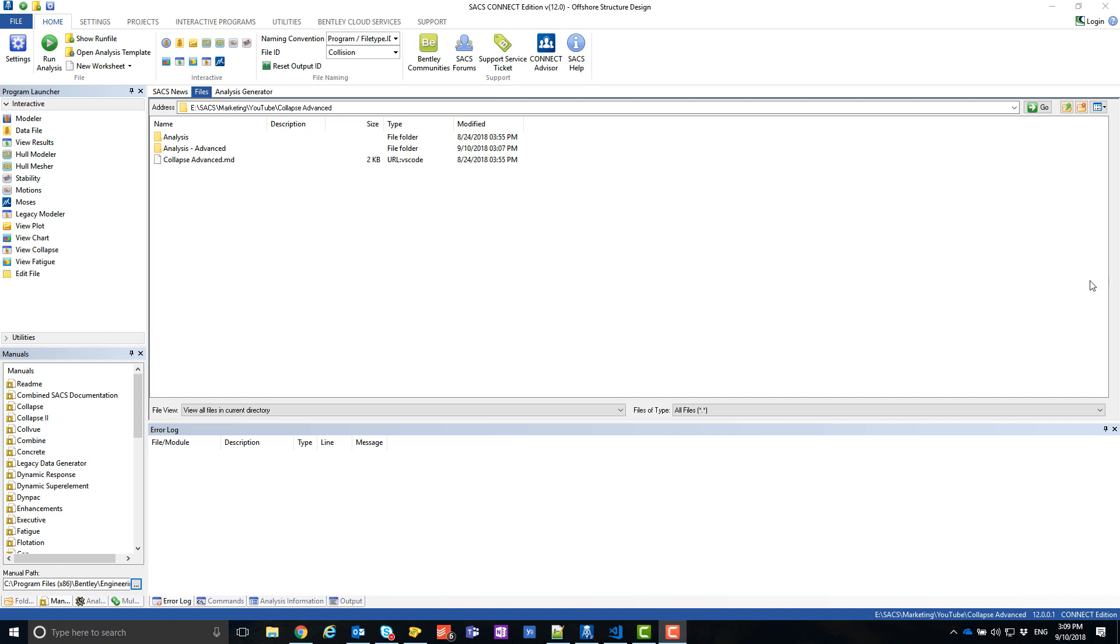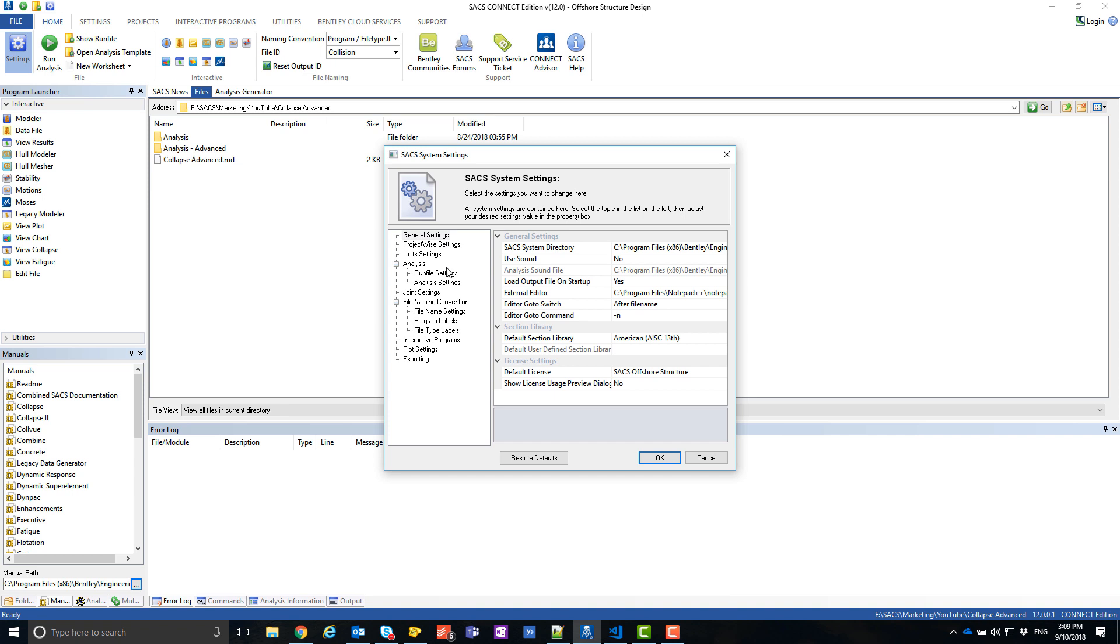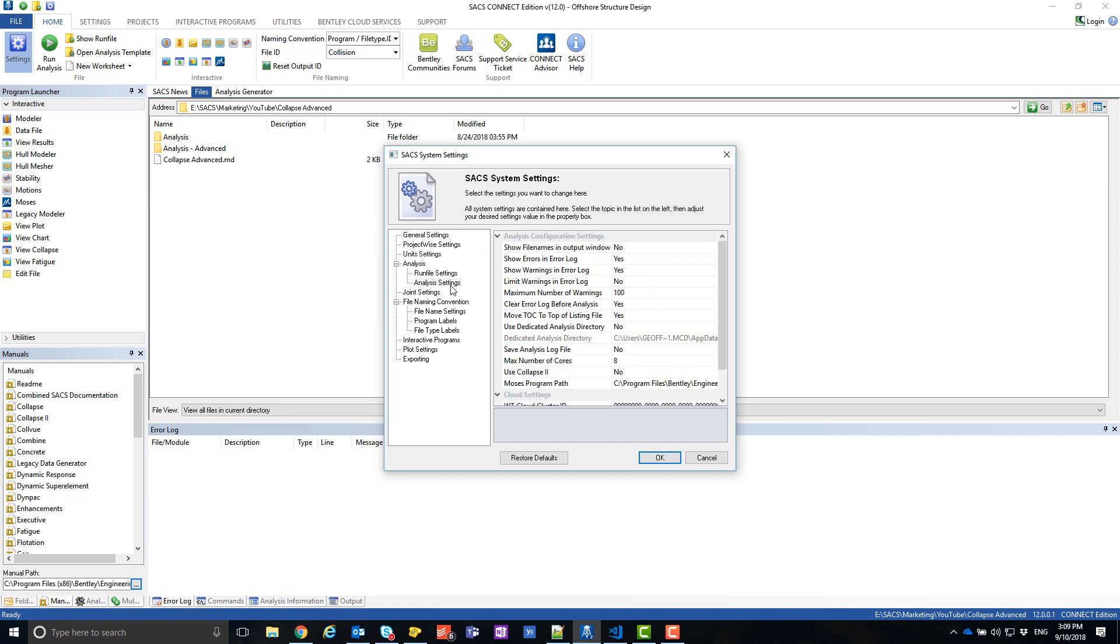The first step is to enable Collapse Advanced in the SACS Executive settings. Open the settings in SACS Executive, navigate to the Analysis settings, and change the Use Collapse 2 option to Yes.